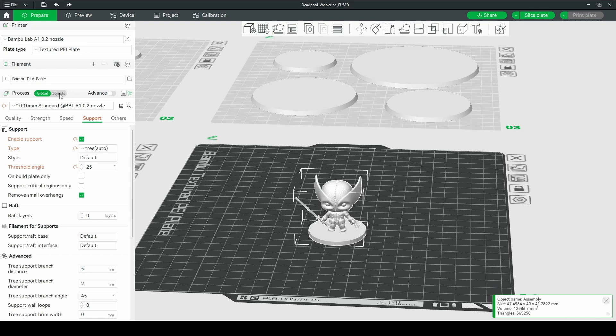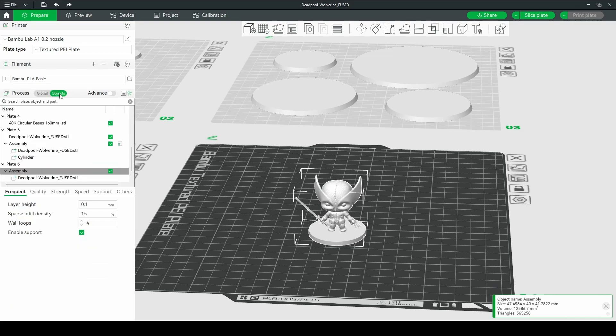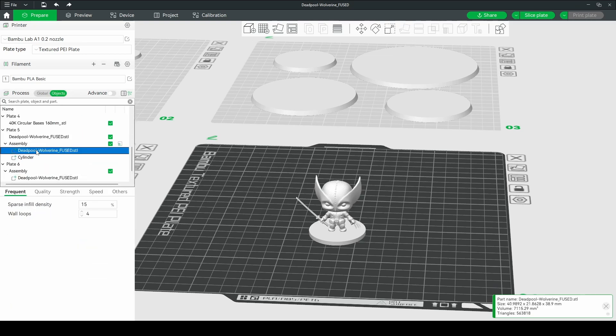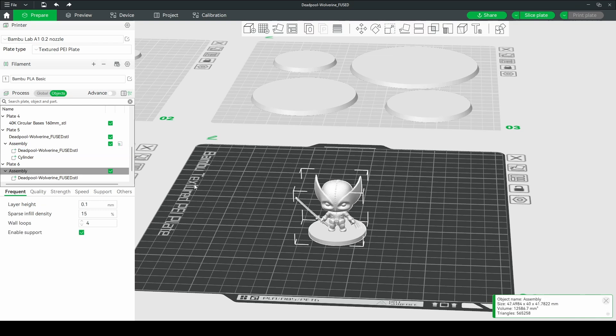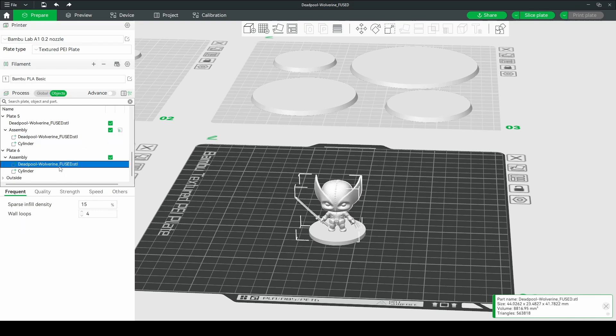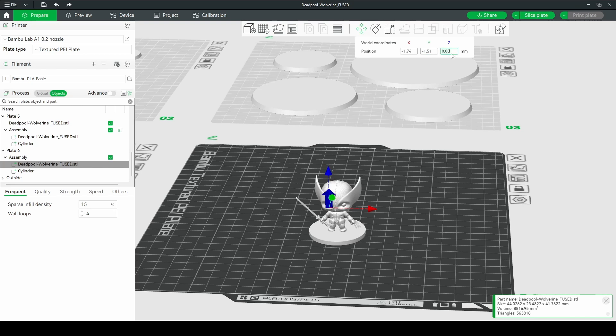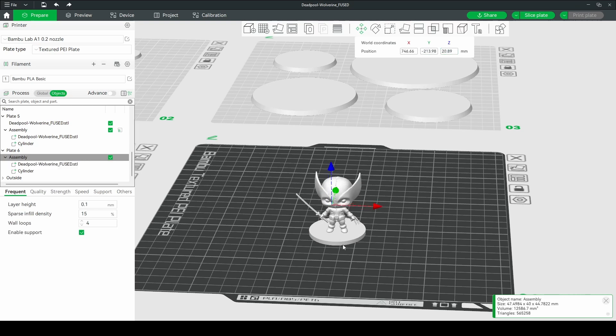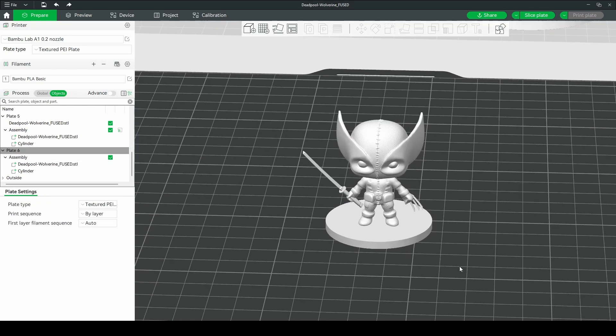Now you go into your object view and you select the Deadpool Wolverine which is this guy here. And you'll move him three millimeters up to match the base height. And now you have a model on a base.